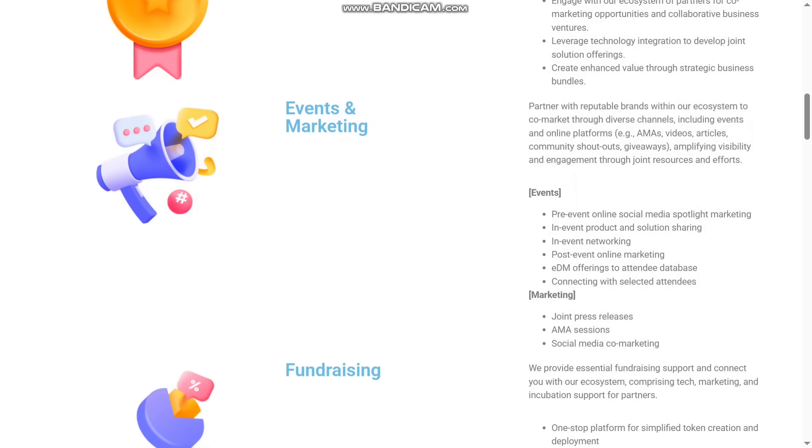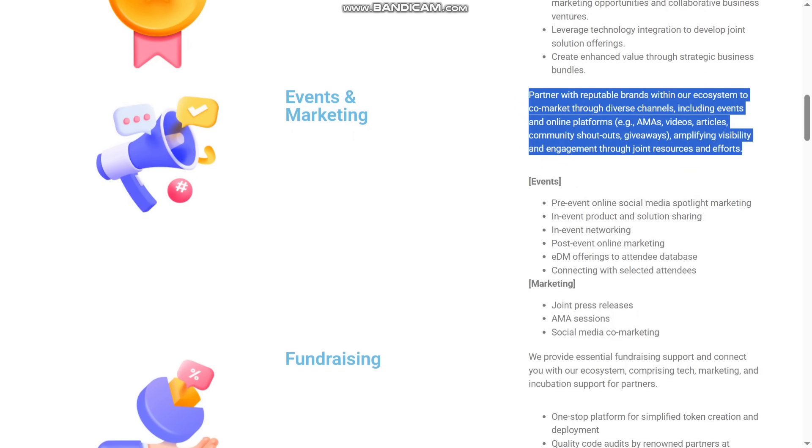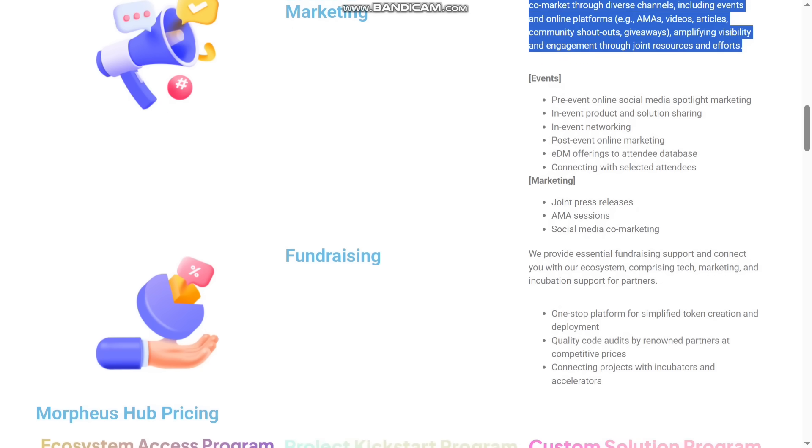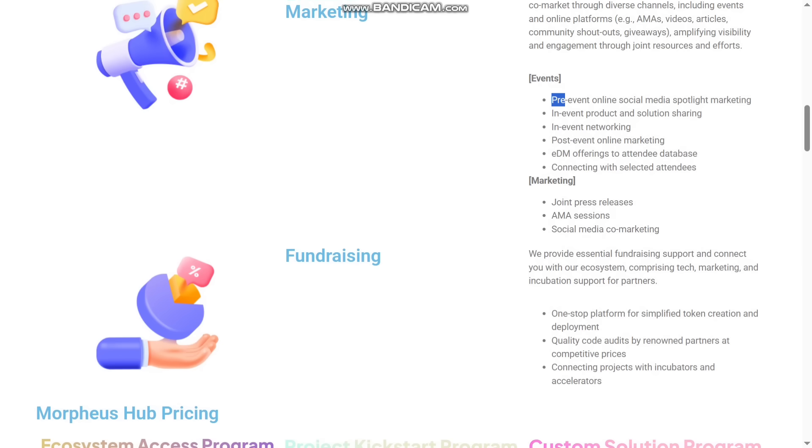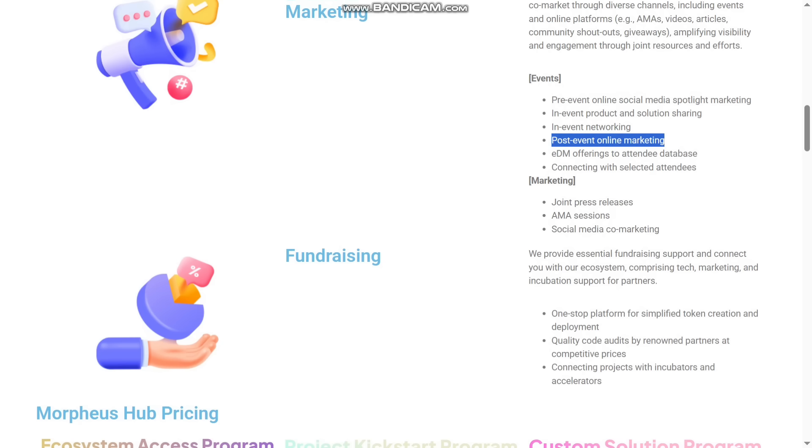They have also events and marketing. You can see it here. The partners with reputable brands within the ecosystem to co-market through diverse channels including events like AMAs, videos, articles, community shout-outs, and giveaways, etc. The events will be pre-event online social media, in-event products and solutions, in-event networking, post-event online marketing.